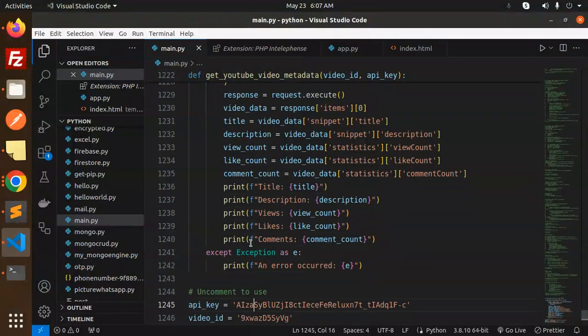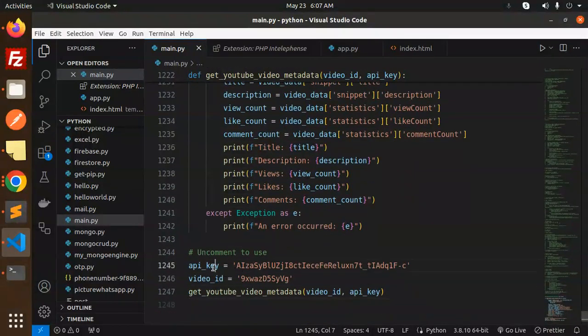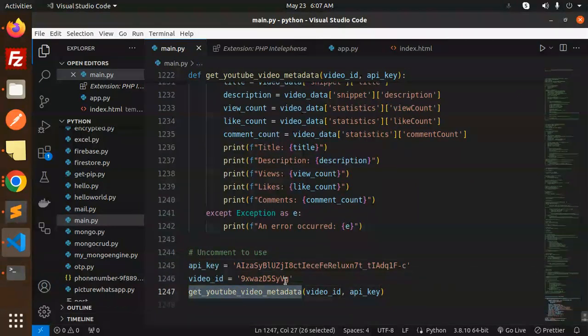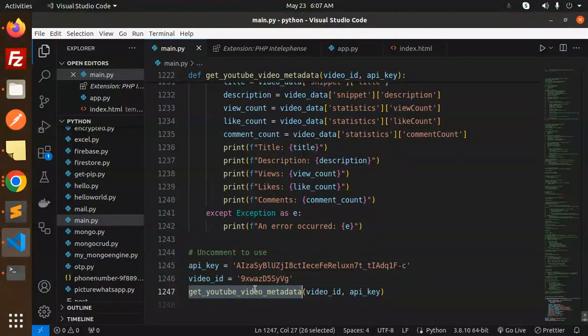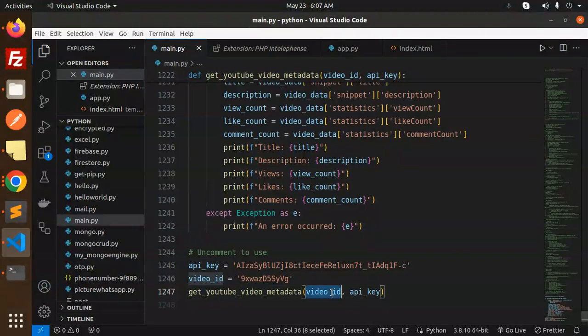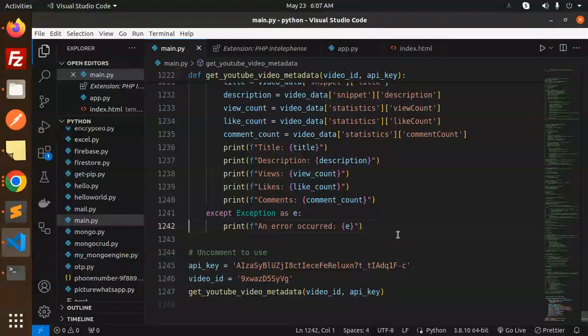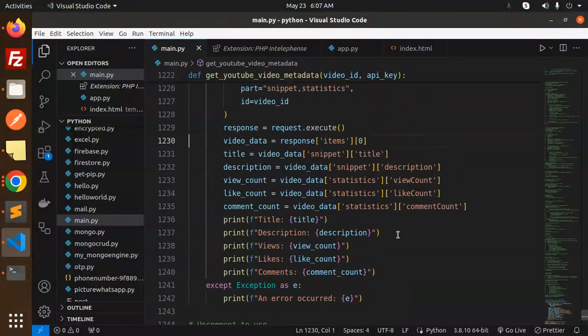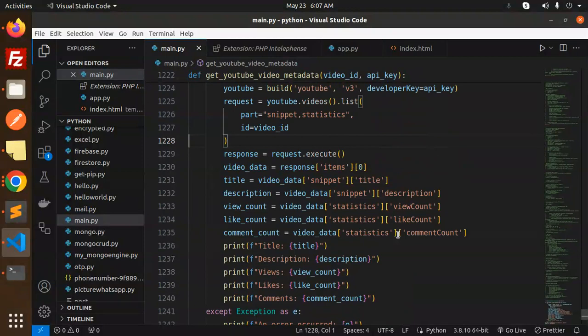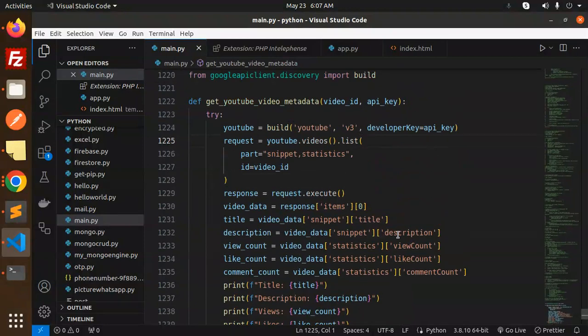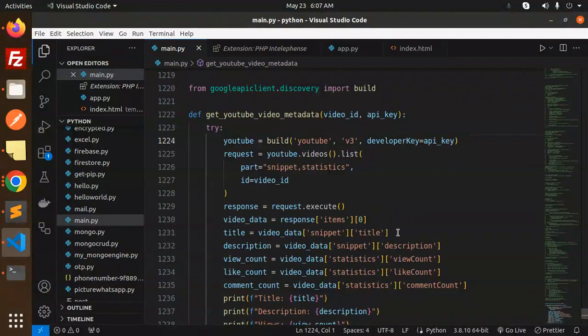Here we are using the API key, video ID, and get the YouTube metadata. Here we are calling the function with passing the two arguments: video ID and the API key. Any video you want to retrieve information for, this is very helpful for that.